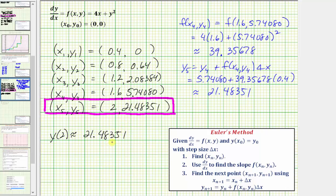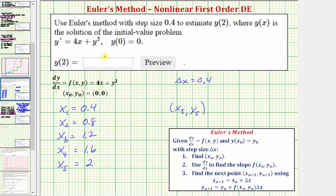Going back to the first slide, this is the value we enter: 21.48351. I hope you found this helpful.